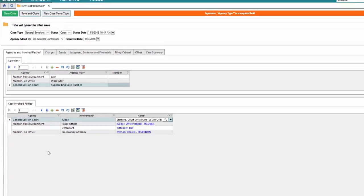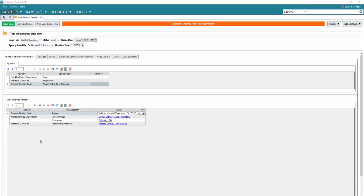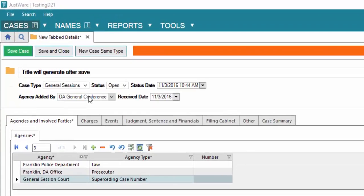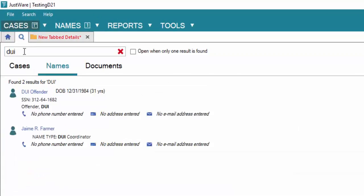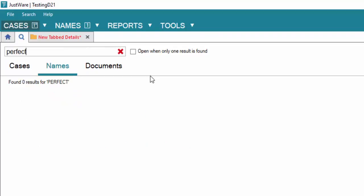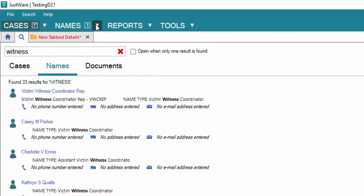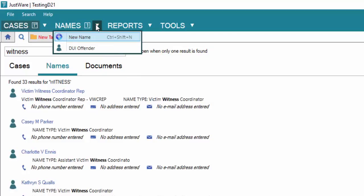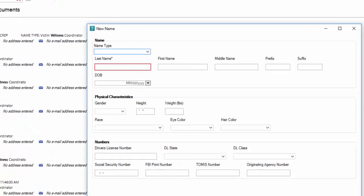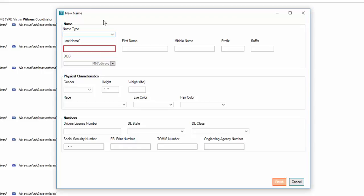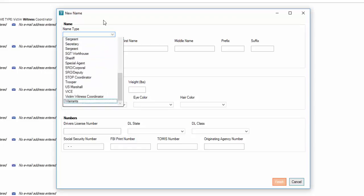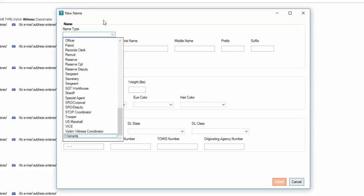Next, we need to add a witness. We're going to search for their name. Up to the magnifying glass again. And we're going to look for perfect witness. As you can see, our perfect witness does not exist. Let's go ahead, we're going to add them. Click on names, click on new name.